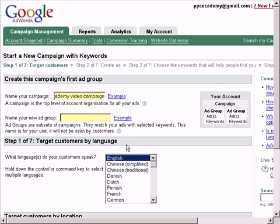Same thing with the ad group — try to be as descriptive as possible with the ad group name, so that you can identify it later on when your account fills up with hundreds of different ad groups. I will just call this PPC Academy video example. The only reason I call this is because I don't plan to use these campaigns and ad groups for my marketing — this is just an example to show you guys how creating a campaign from scratch works in Google AdWords.